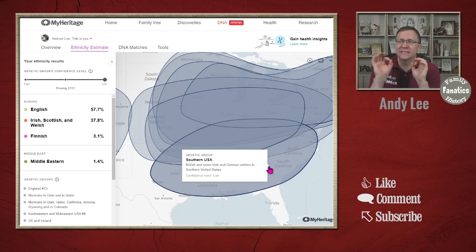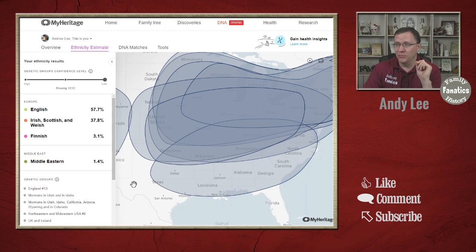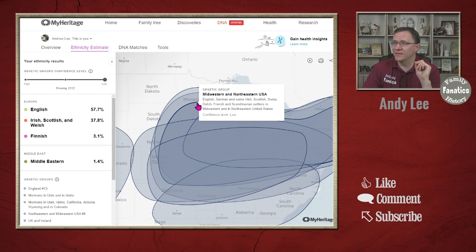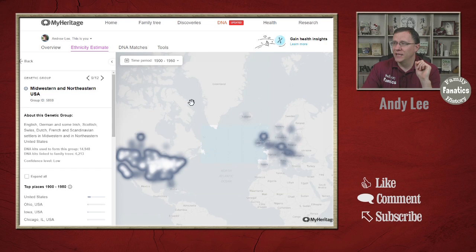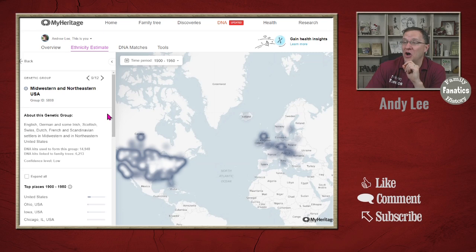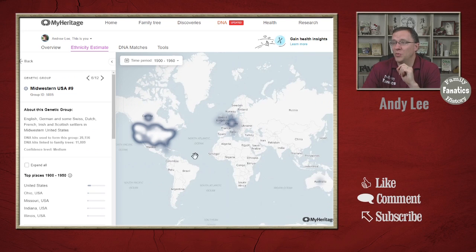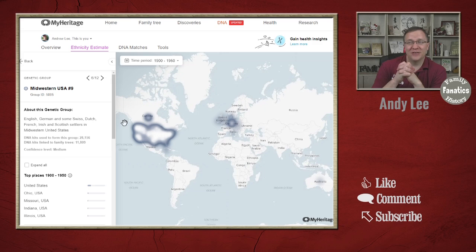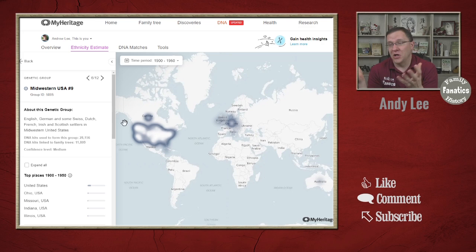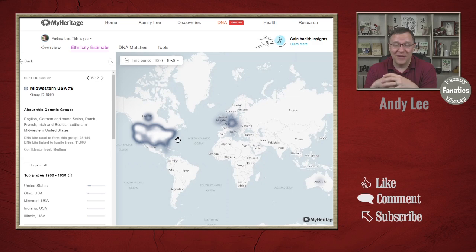With these overlaps, some are almost indistinguishable when just looking at them. For example, the Midwestern and Northeastern United States group covers English, German, Irish, Scottish, Swiss, Dutch, French, and Scandinavian settlers. But there's also a Midwestern United States group nine which covers almost the same area with English, German, Swiss, Dutch, French, Irish, and Scottish settlers. There's likely a large population that really belongs to both groups because of the intermixing between different populations coming over, and also because it's hard to separate DNA from 100, 200, or 500 years ago.